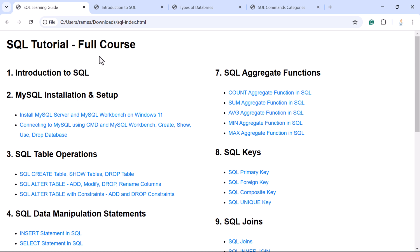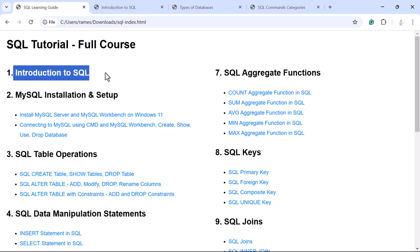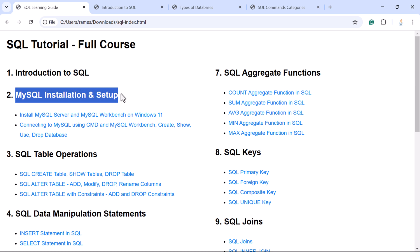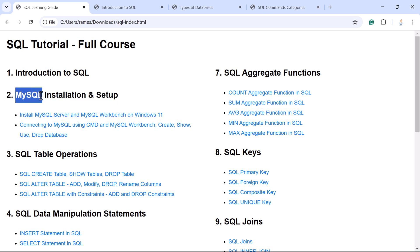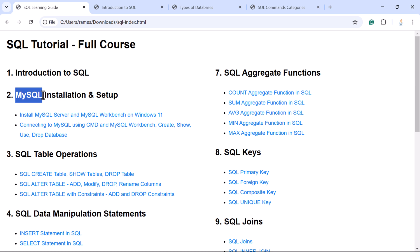In order to interact with relational databases you have to use SQL in your backend development. Here is the agenda for this SQL course. We'll begin with an introduction to SQL, then MySQL installation and setup. MySQL is a relational database used to store data in tables with rows and columns. We use SQL to query data in a MySQL database. Throughout this course we're going to use MySQL as our relational database and use SQL commands to interact with it.